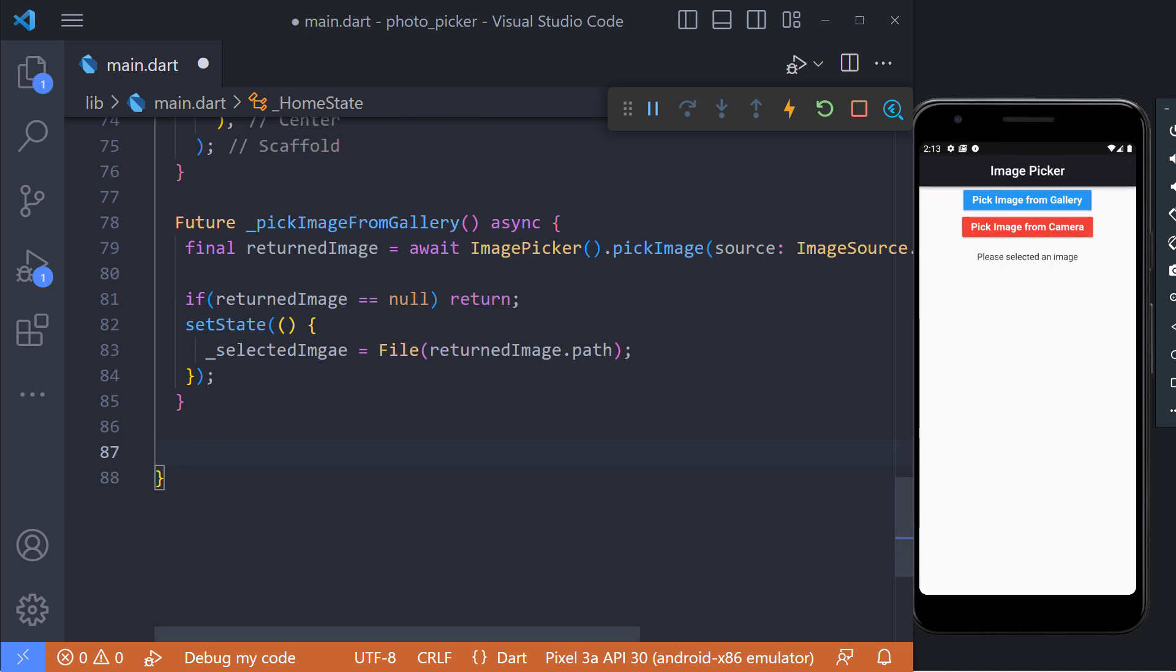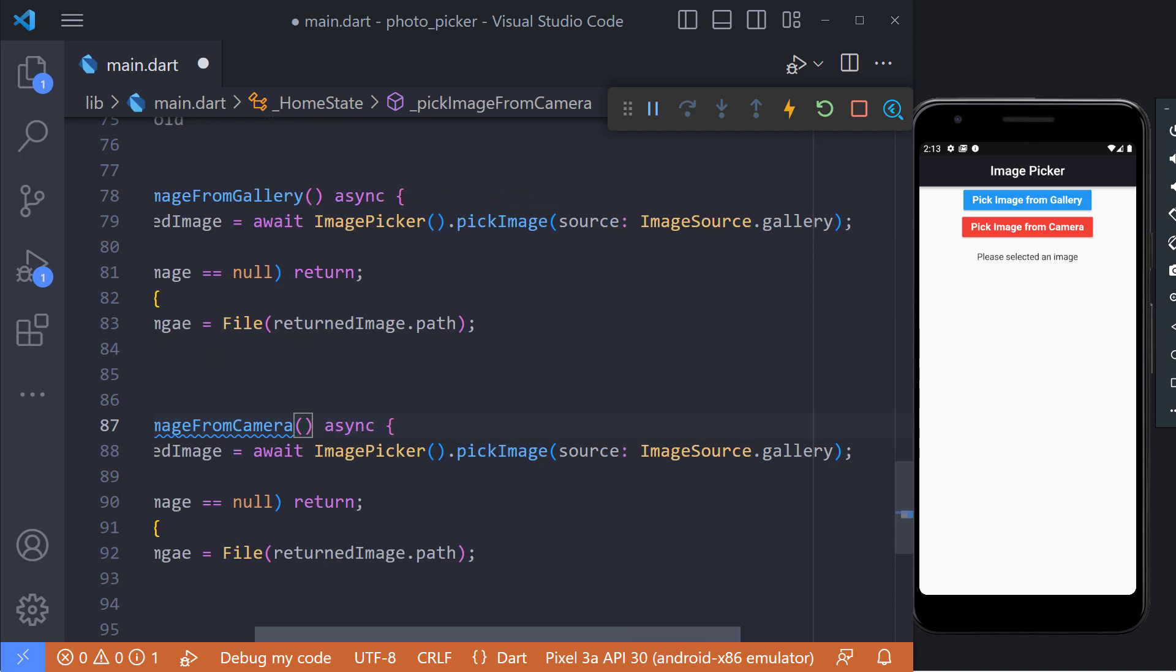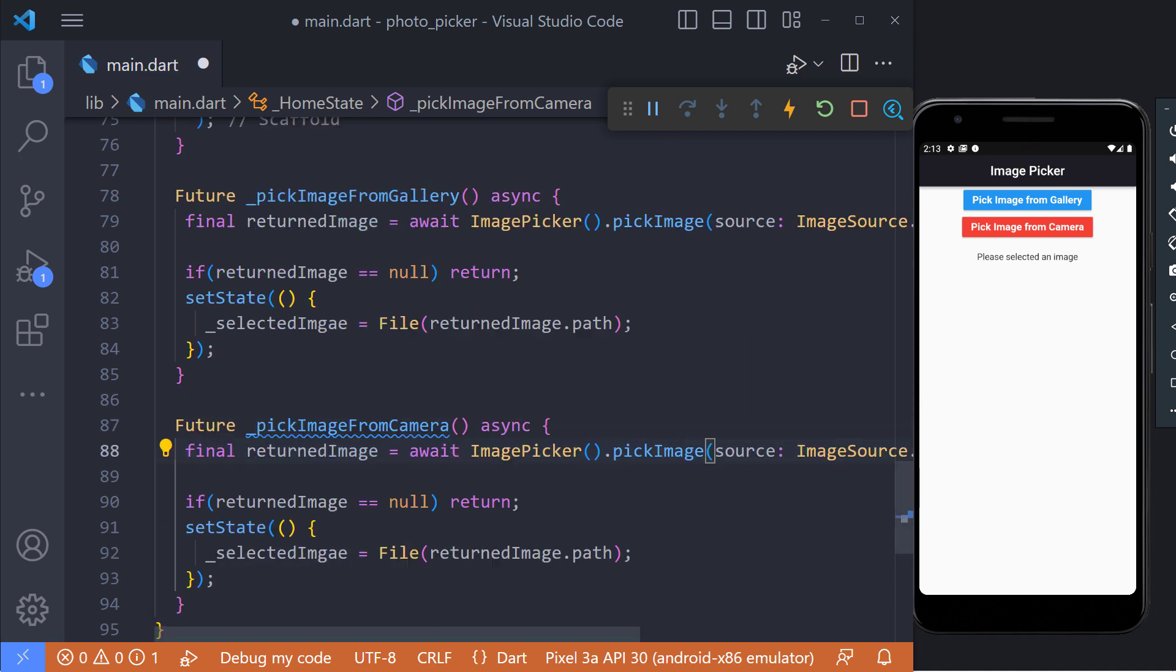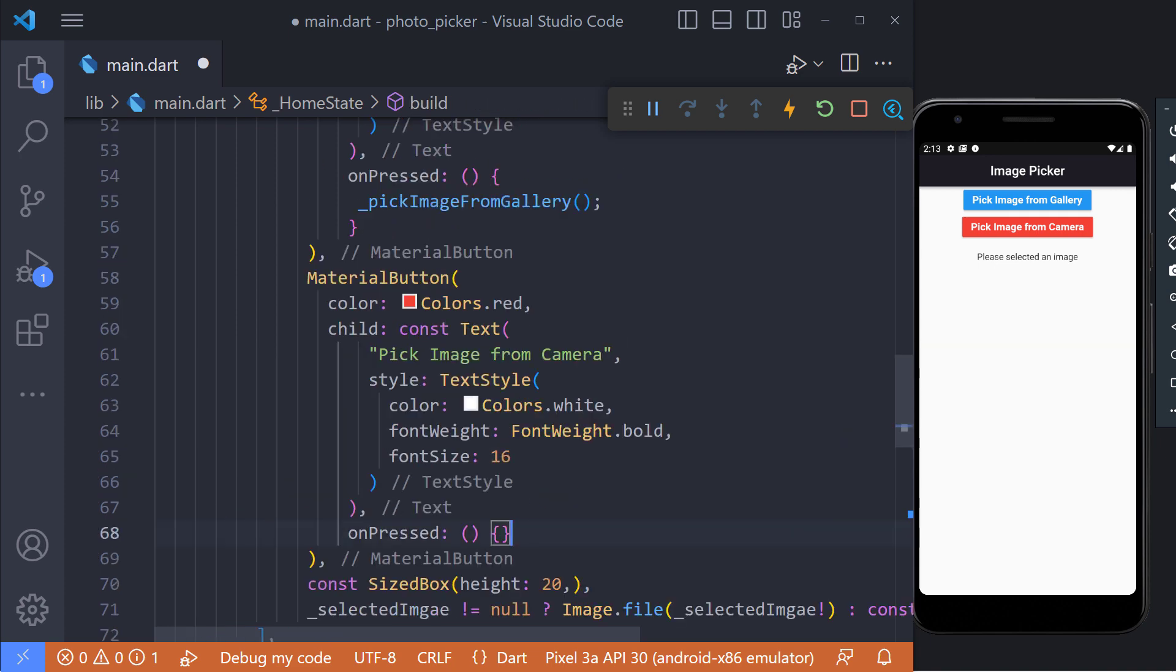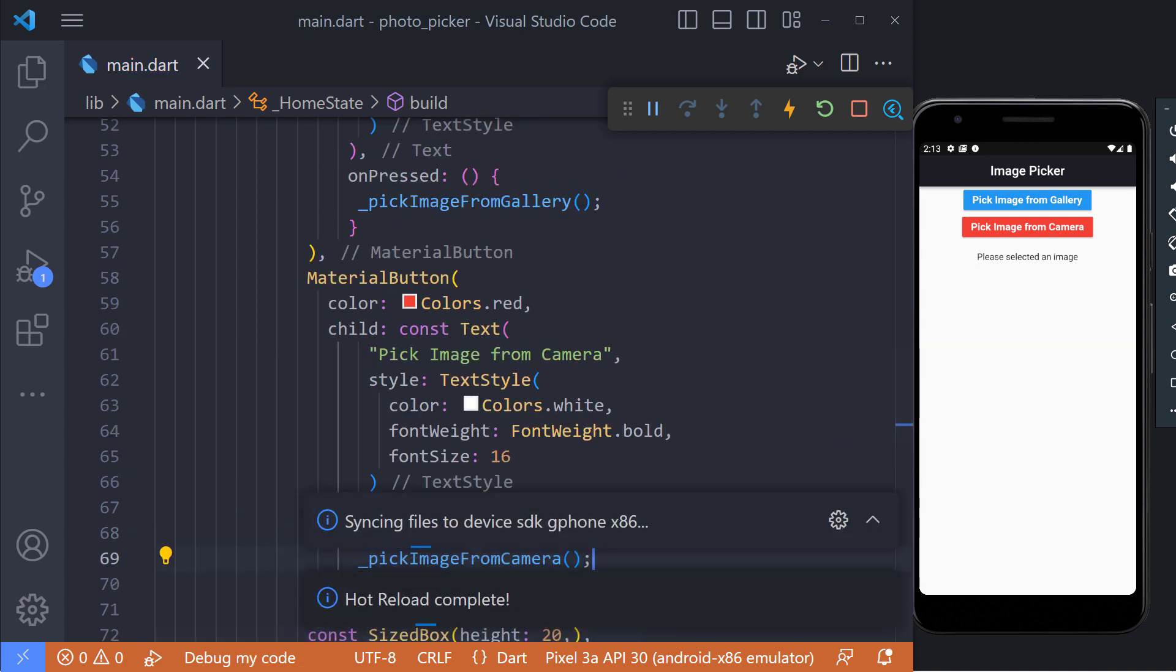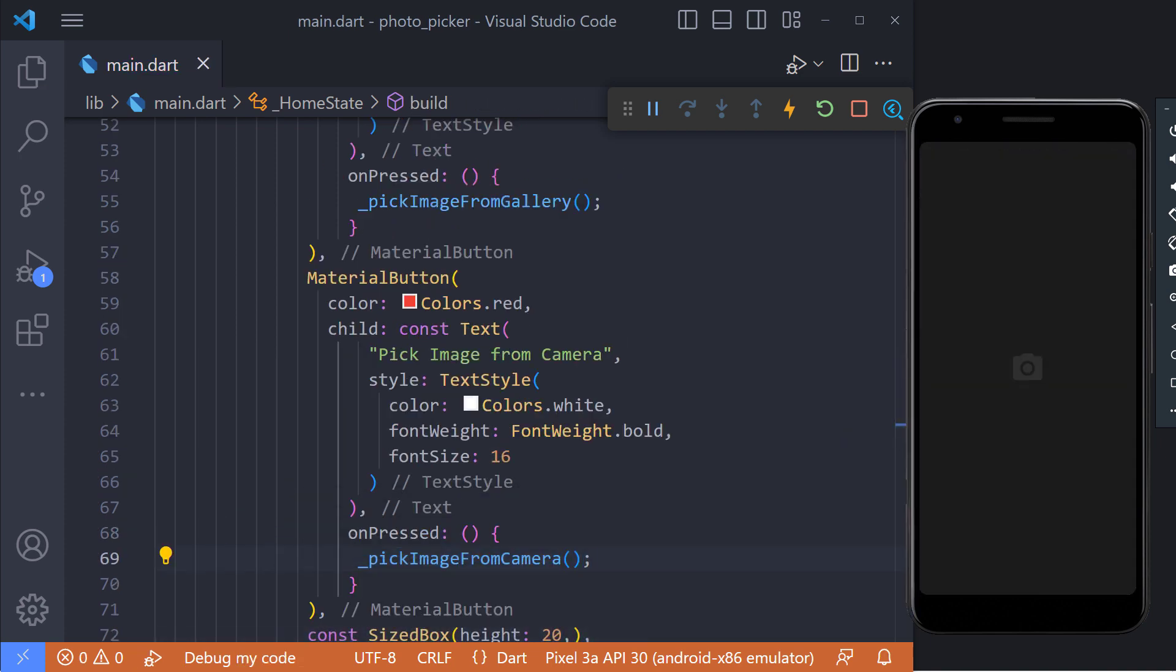To select the image from the camera, we must execute the exact same method. But instead of using gallery in the source property, we must use camera. So I copy the same method and change its name to pick image from camera and also change the source to camera, and then call this method.